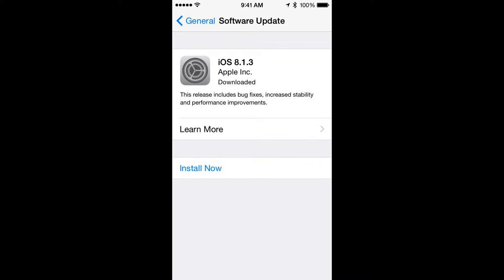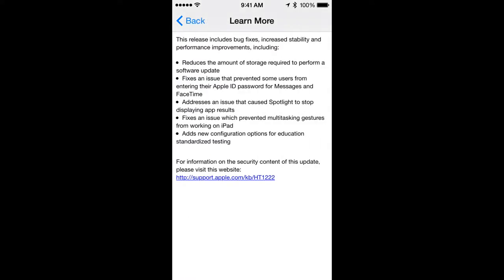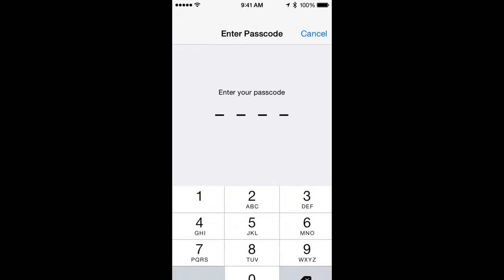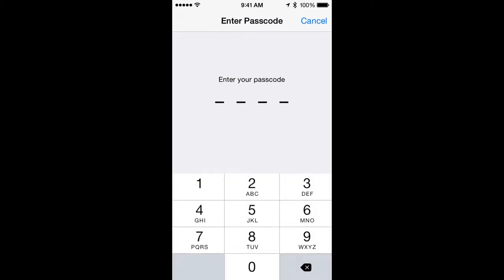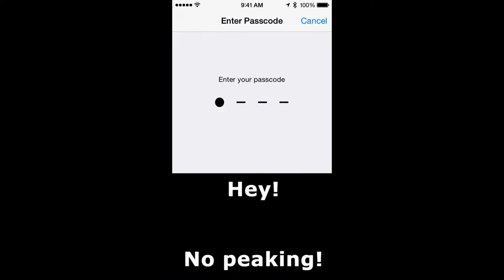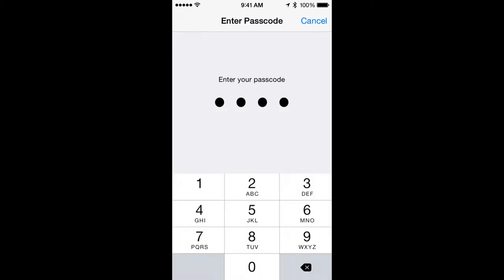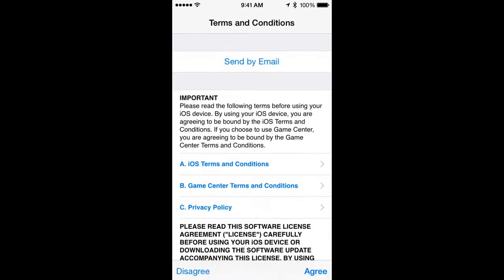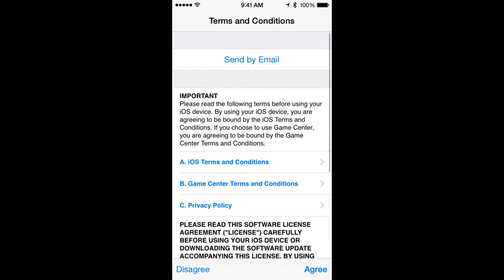Now, to learn more you can click on the Learn More link and you'll see what is available in this update. Go back and click Install Now. You'll have to enter your passcode, because you can't update without a passcode, if you have your passcode set on your iPhone.